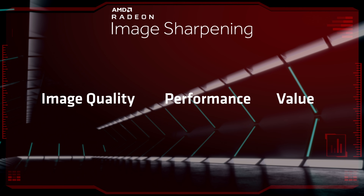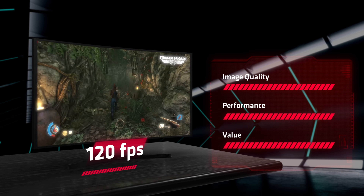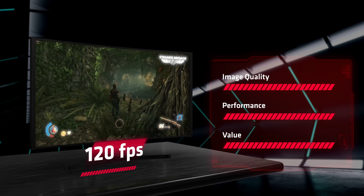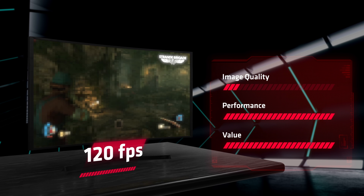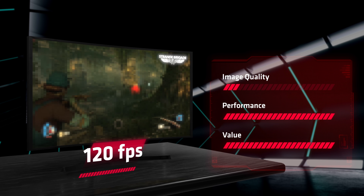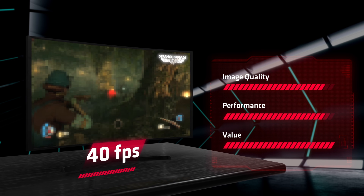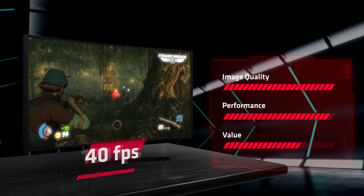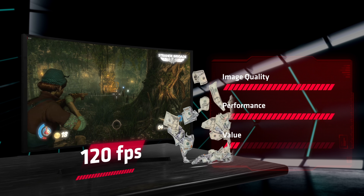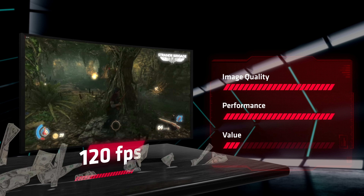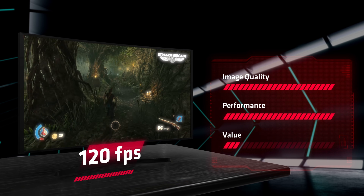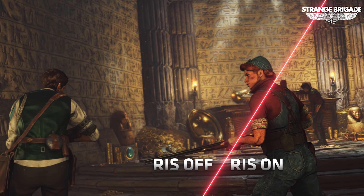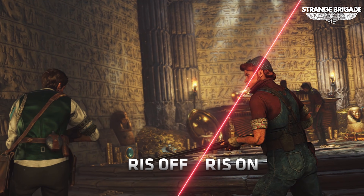Our third feature is RIS, or Radeon Image Sharpening. I want to make mention of this because I've seen some confusion in the past. Radeon Image Sharpening doesn't do any upscaling or performance enhancing. If anything, you'll lose just a slight bit of performance when you use this — it's simply an image sharpening filter.